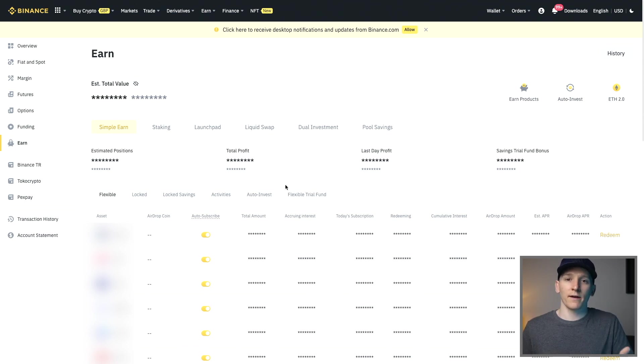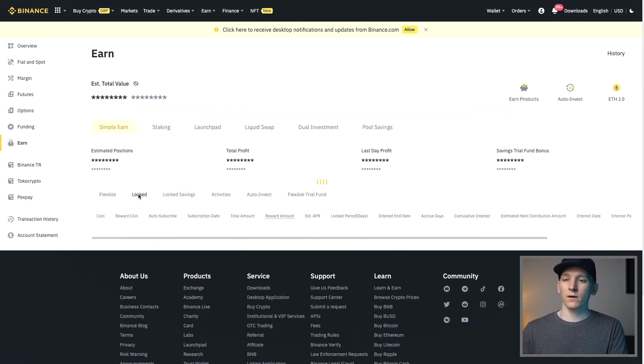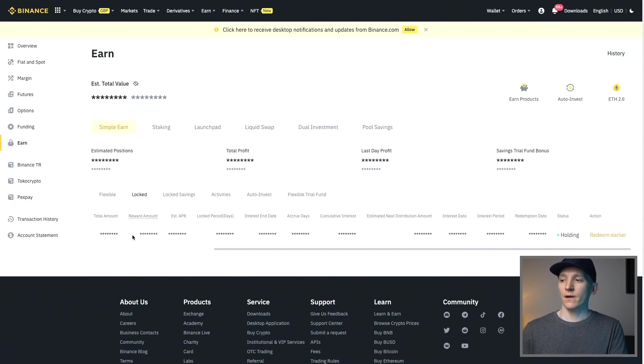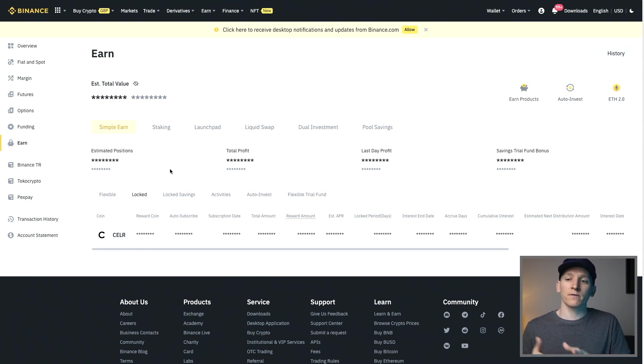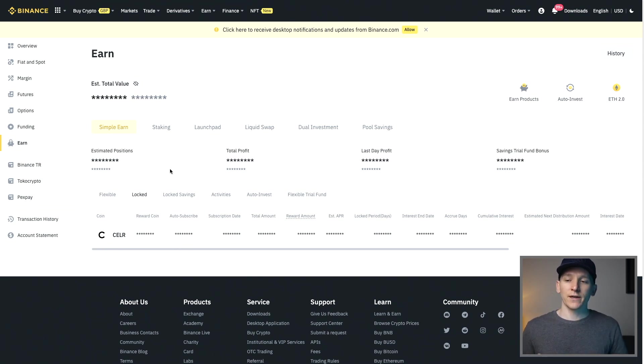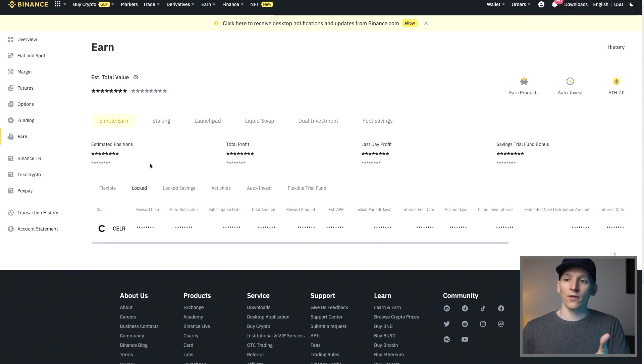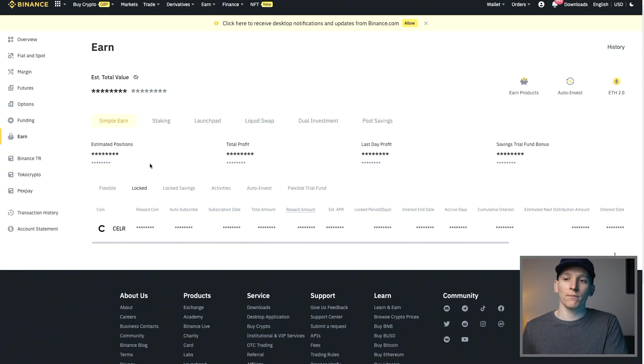You'll lose like one day's interest maximum if you're auto subscribing so not too bad. And then if you want to unlock something that's locked, scroll to the right above my head you can see redeem earlier. What that is going to do is going to redeem that because it's locked up, you're going to lose all of the interest that you've accrued so far but that is how you would unlock to get those out. They go back into your spot account and you can obviously trade it from there.